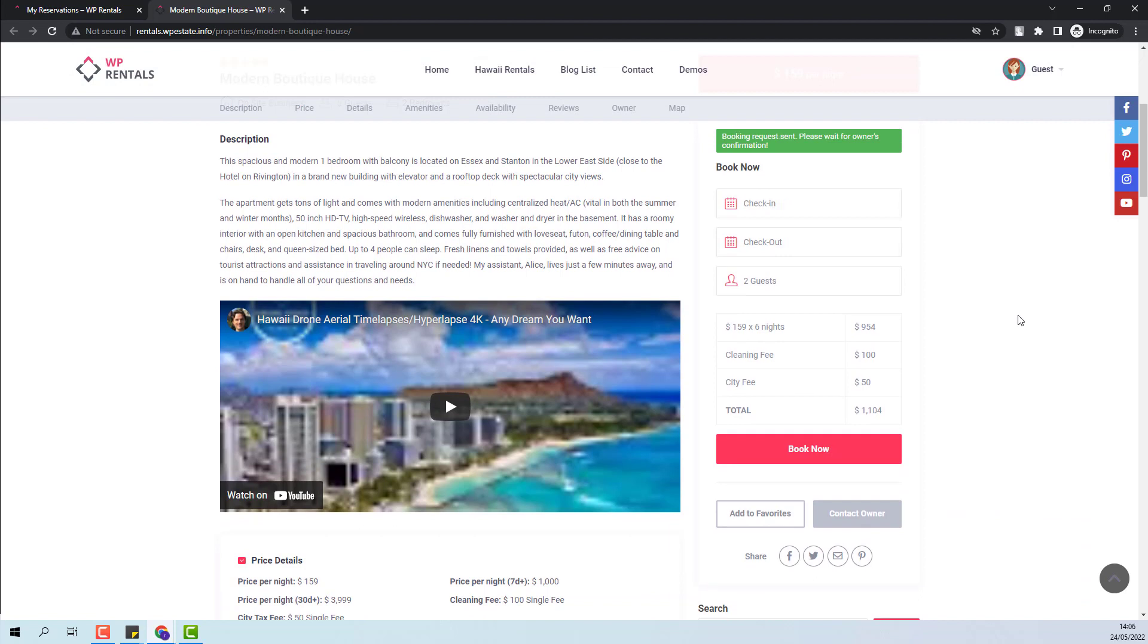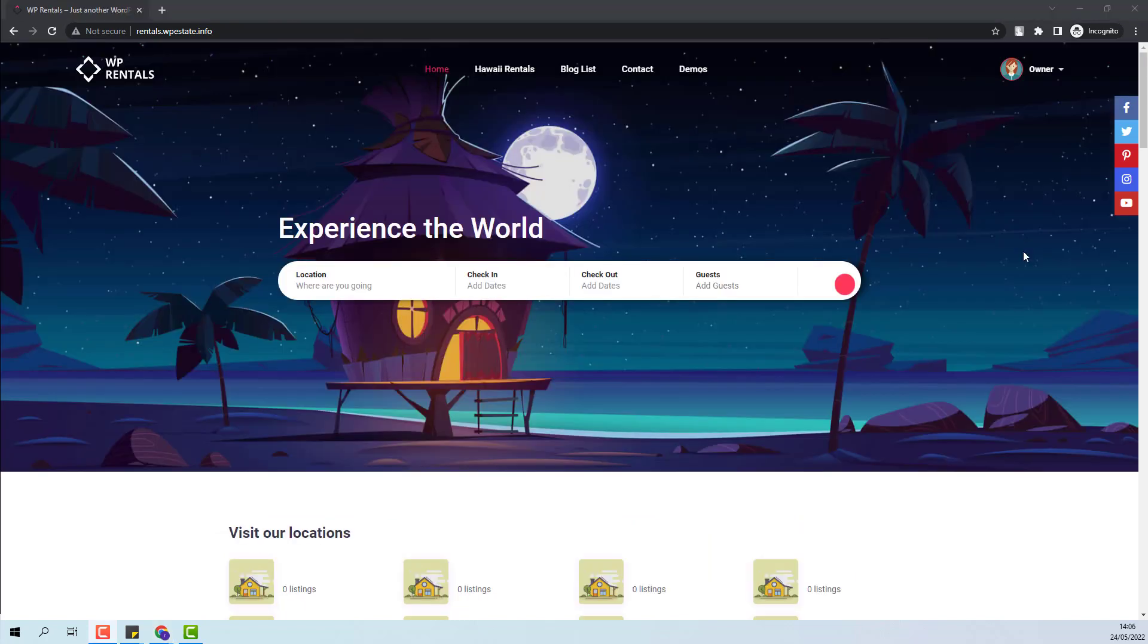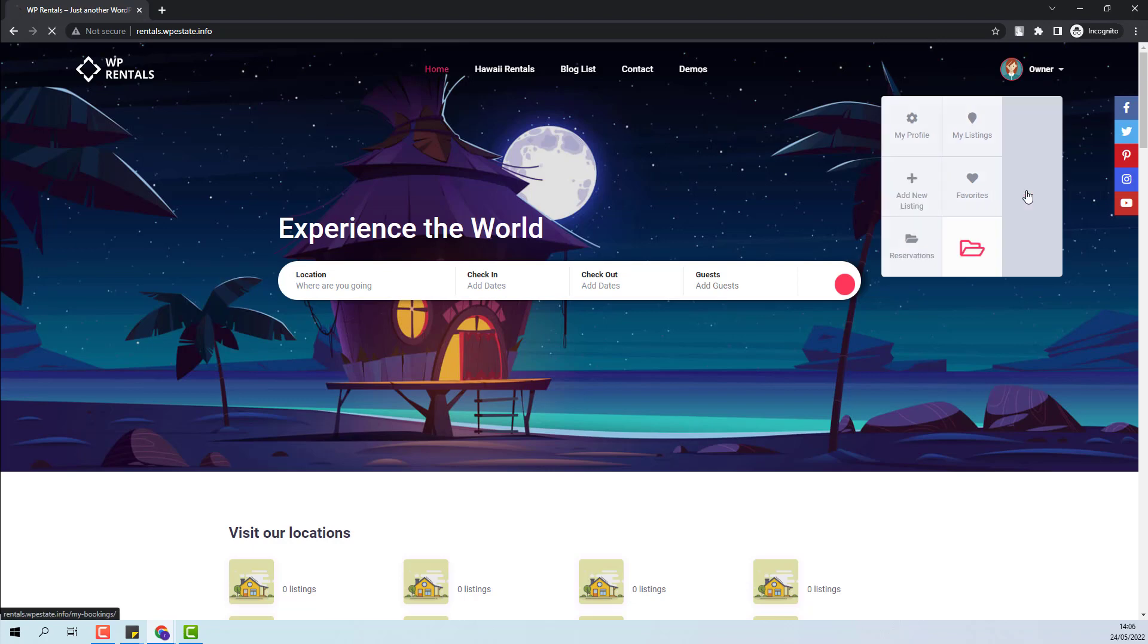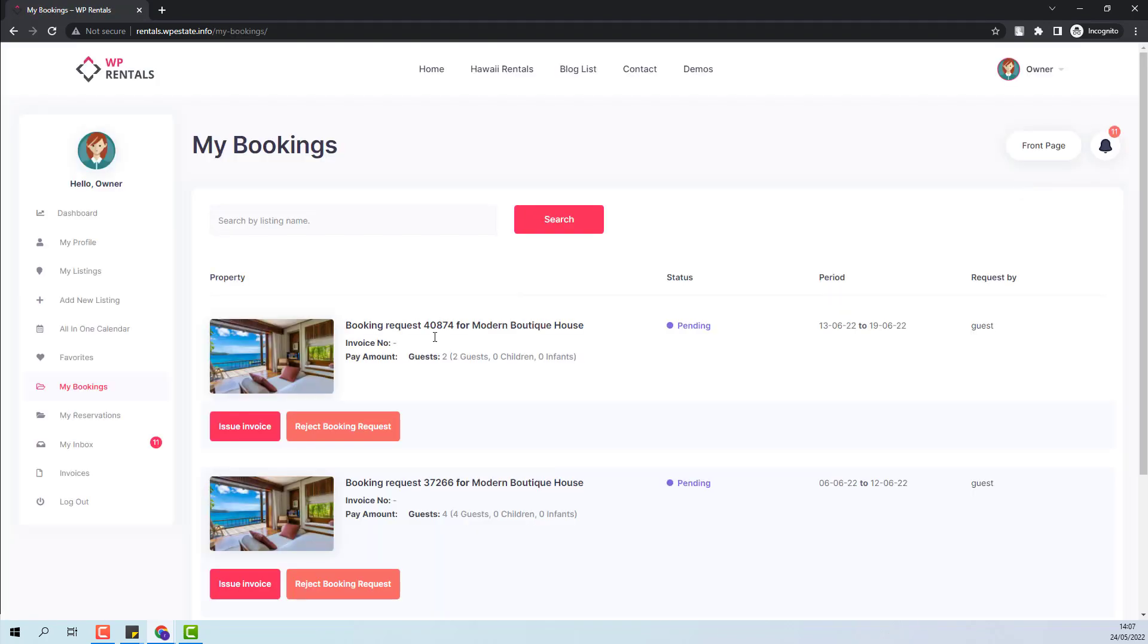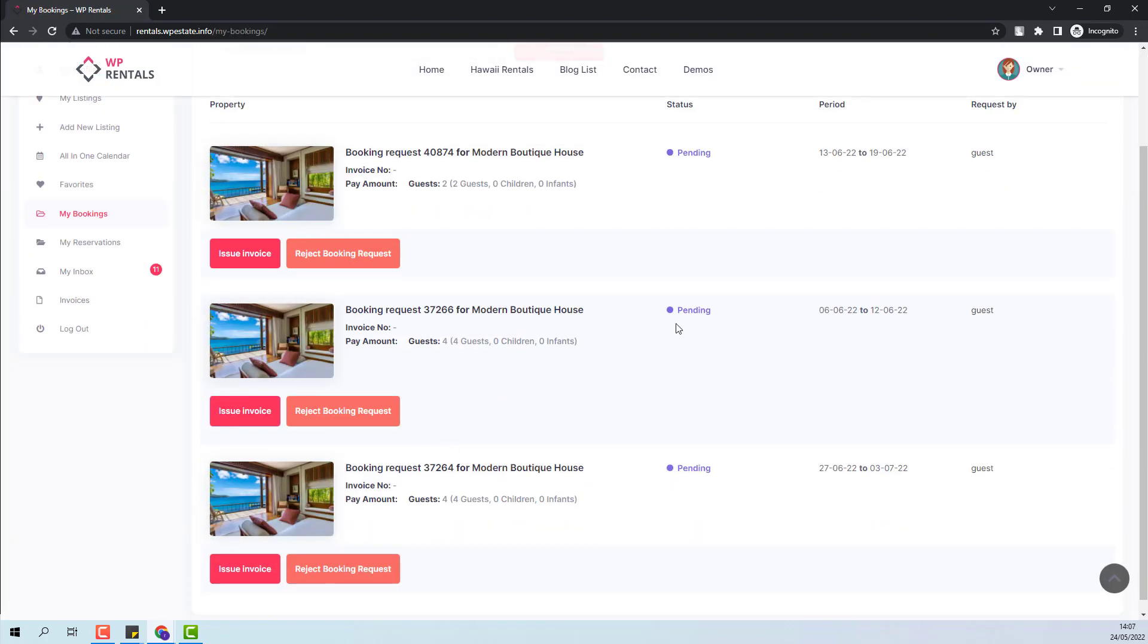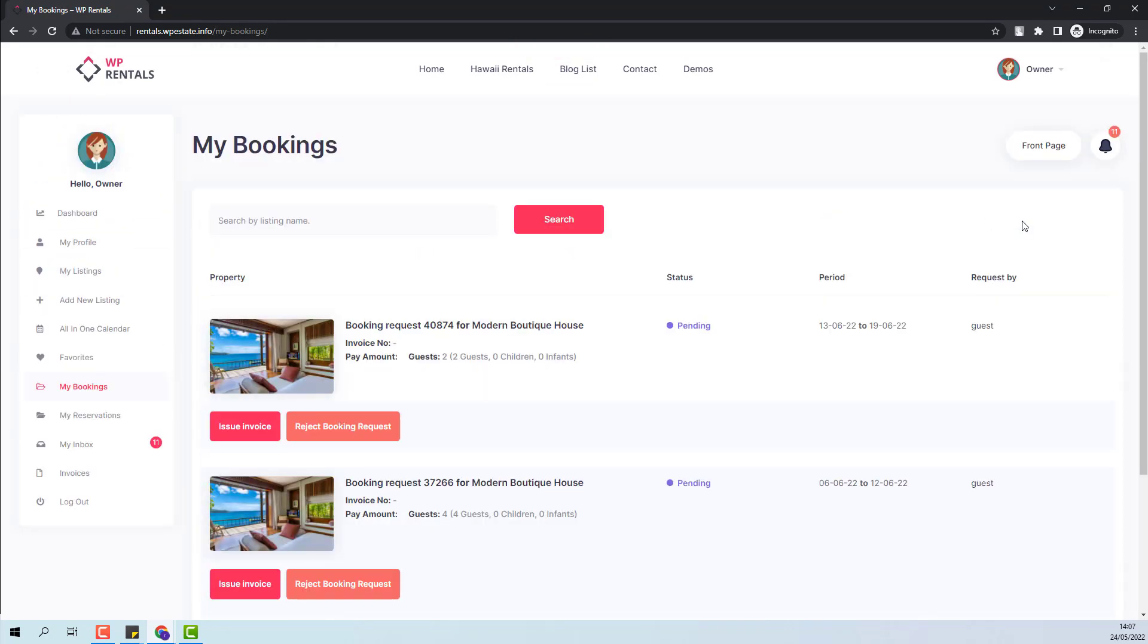Next, I will go to the owner account and show how the new requests are managed. The owner will find new booking requests in user dashboard bookings. Here all new bookings will have pending status.